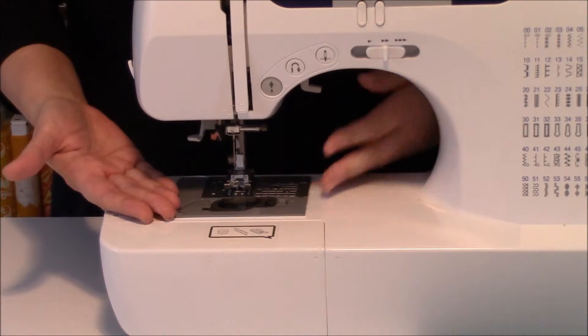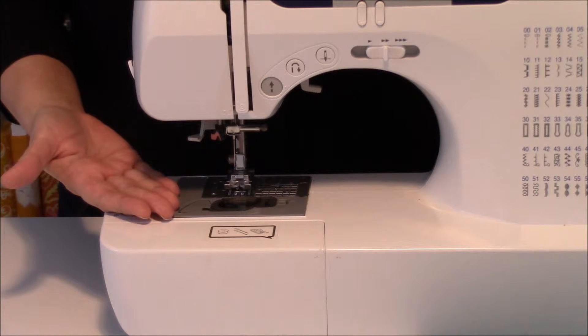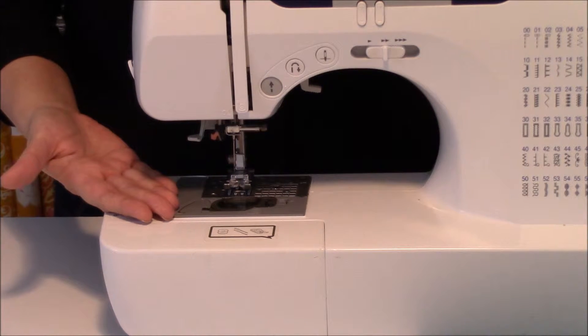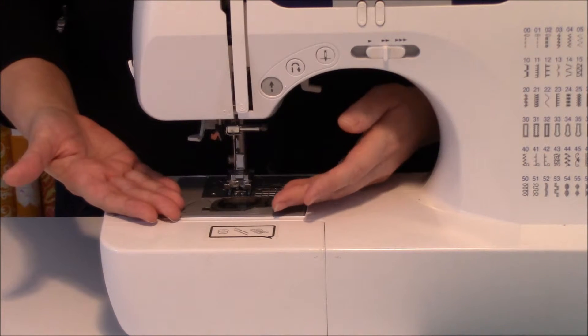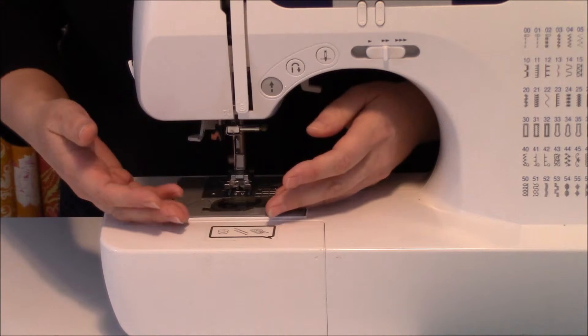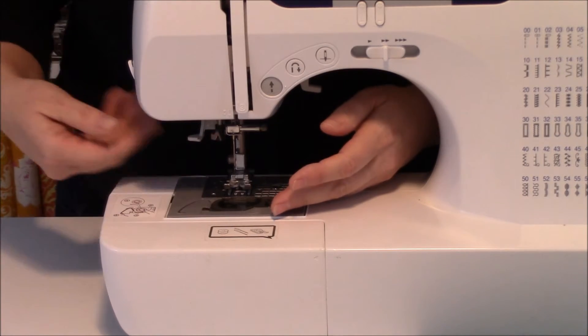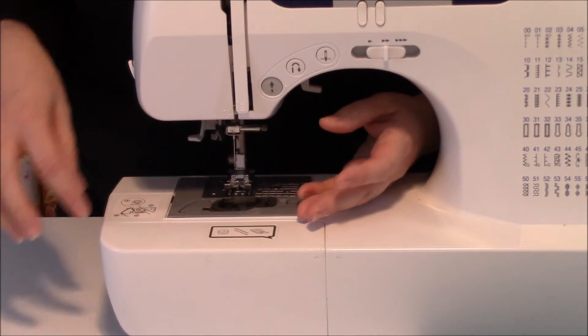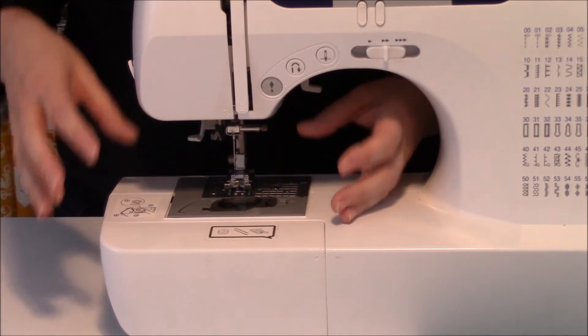They go to move the hand wheel and can't get it to move. When they finally get their fabric out and turn it over, what they see on the back is a mess of thread.